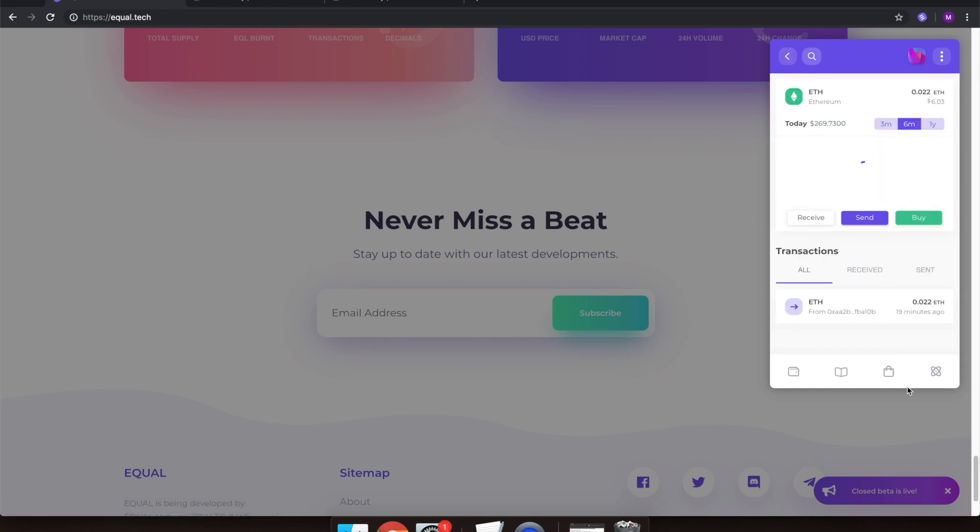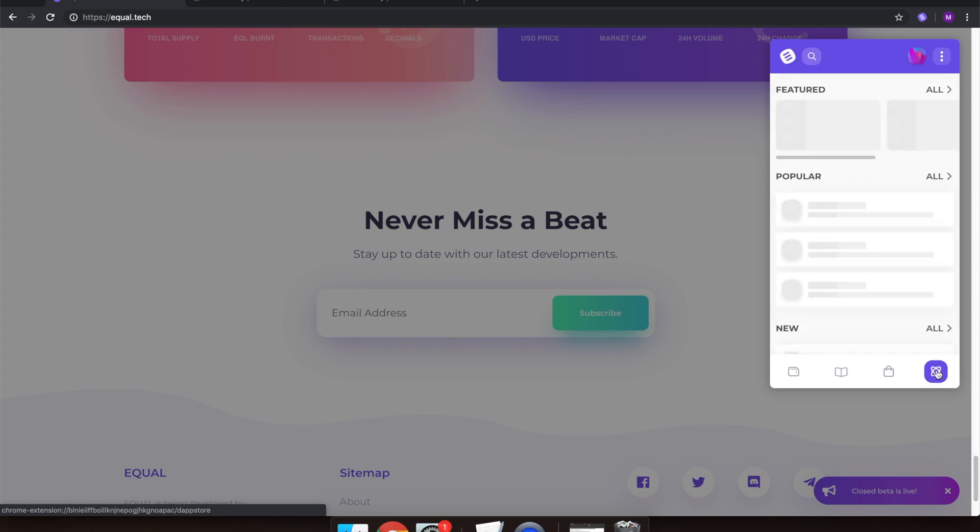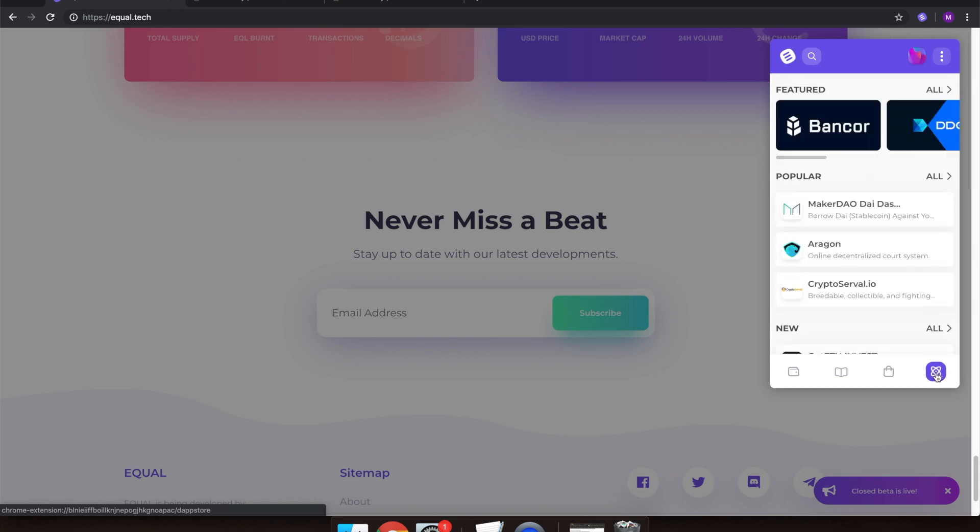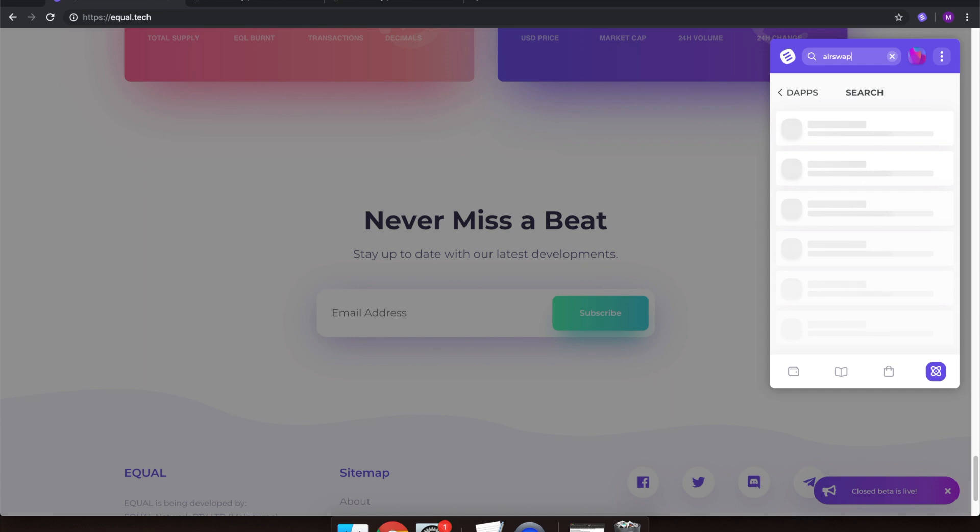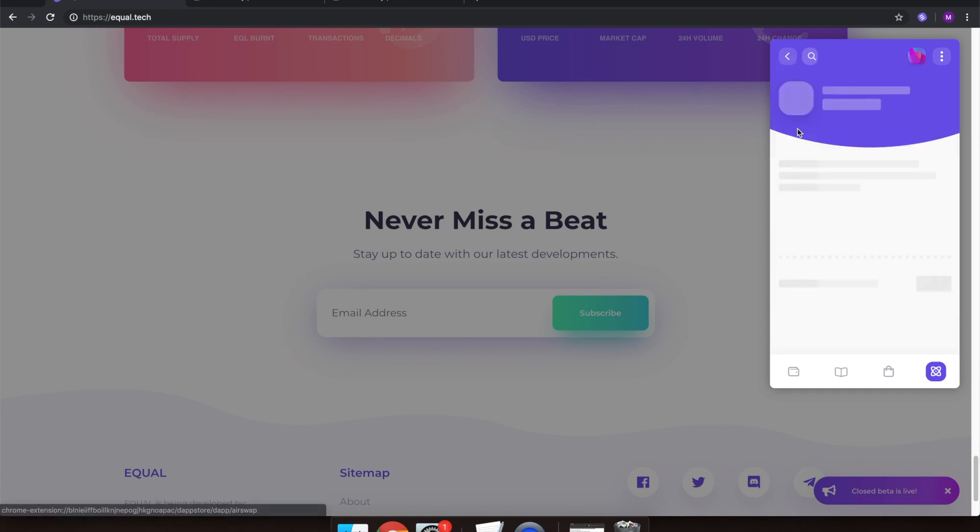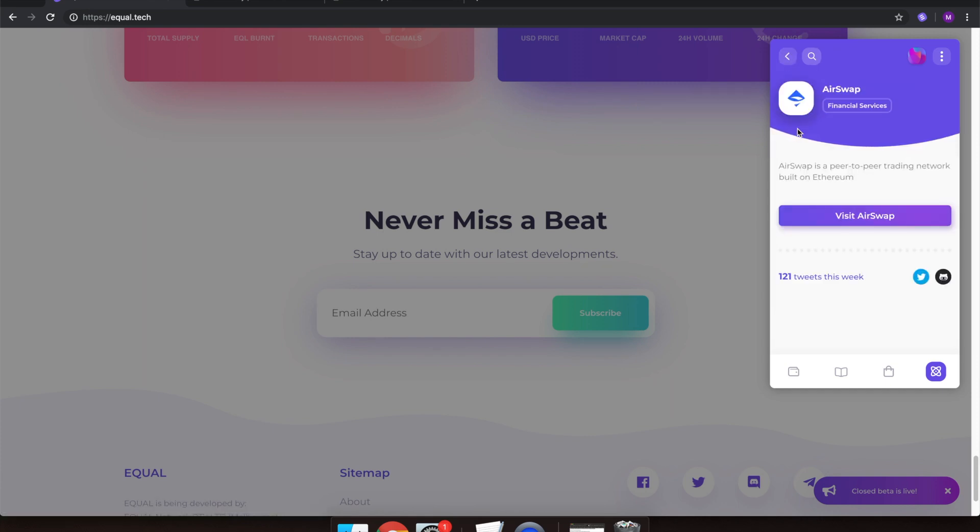Now we have that out of the way, it's time to head to the Dapp Store. Simply click on the Dapp Store icon on the bottom right-hand side of the Equal Wallet. Once inside, let's use the search function to quickly get to AirSwap. Click on the AirSwap icon. Then select Visit AirSwap.